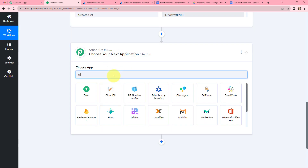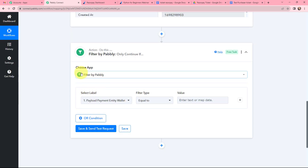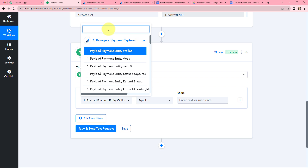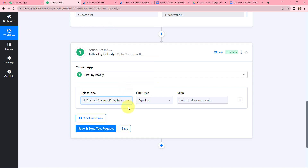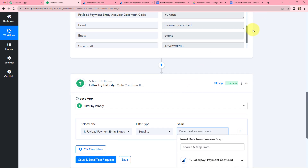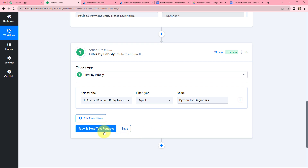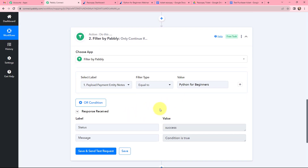Filter by Pabbly will help me put a condition in this automation. In 'Select Label', I am going to mention the name of the webinar and search for it. The filter type will be 'Equal To', and I need to insert the value. I will copy the webinar name from the response received and paste it into the value field. Clicking on 'Save and Send Test Request', the response is successful — the status is 'Success' and the condition is true. This means the automation will only proceed when the customer is purchasing the Python for Beginners webinar.